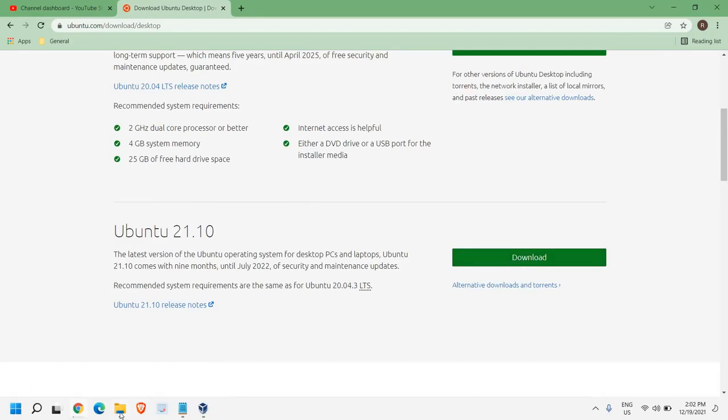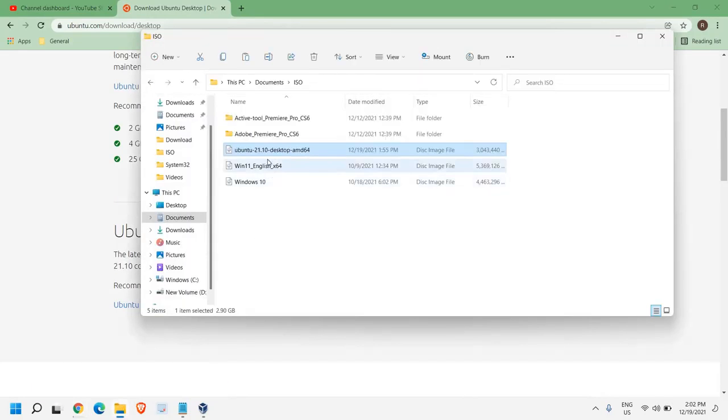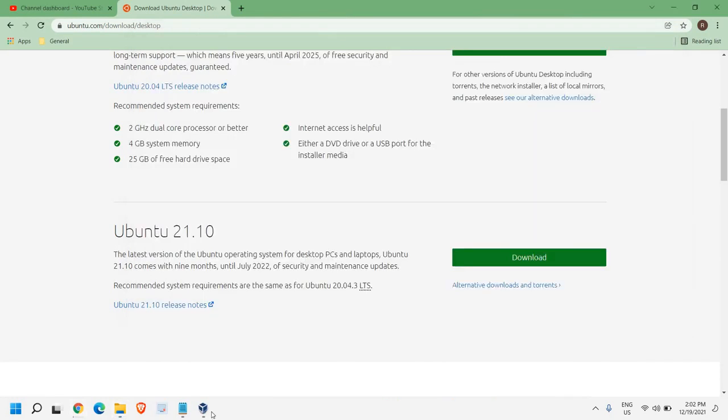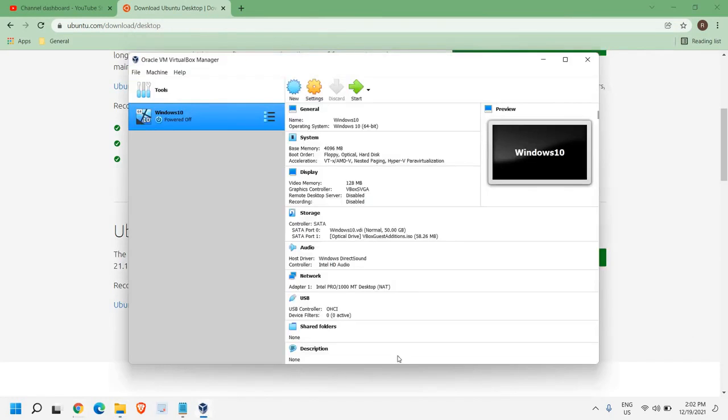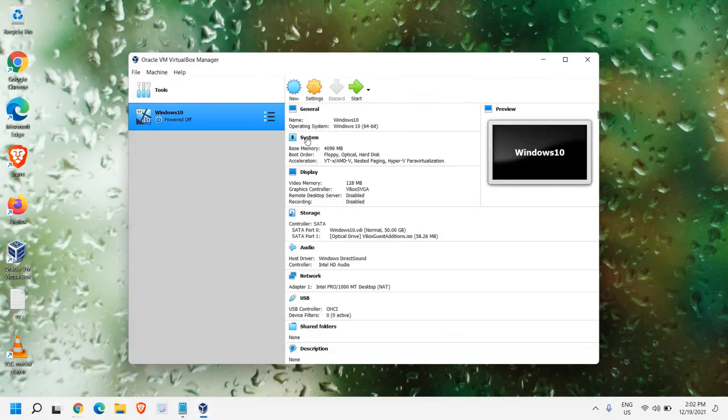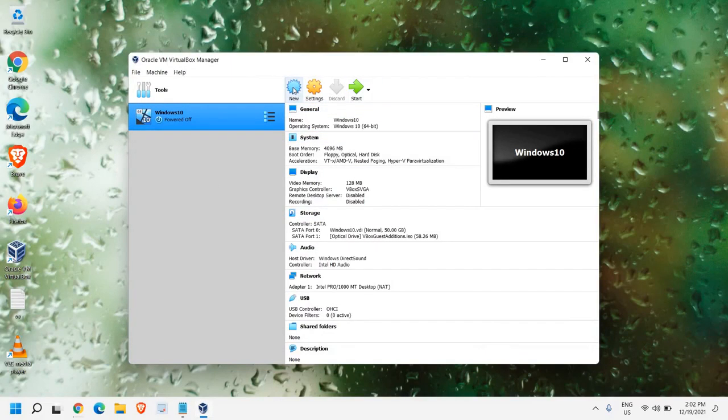Let me show you what is the size of the Ubuntu. So it will be somewhere around 3 GB. Once you have downloaded, you just need to click on this Oracle VirtualBox, and here, we need to click on New.